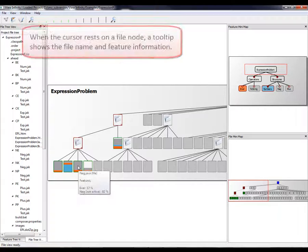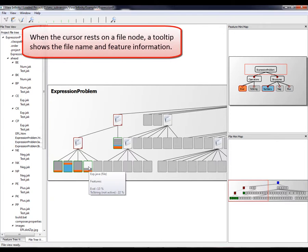When the cursor rests on a file node, a tooltip shows the file name and feature information.